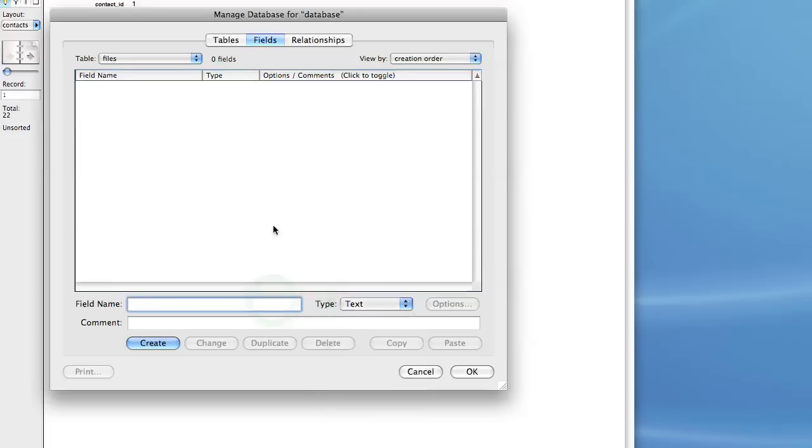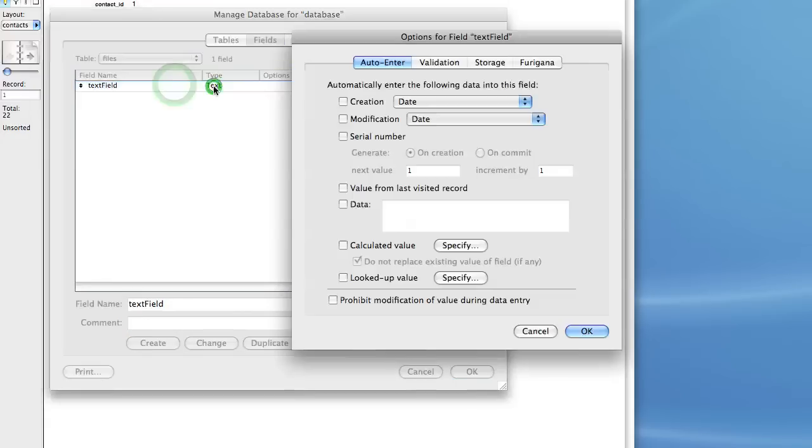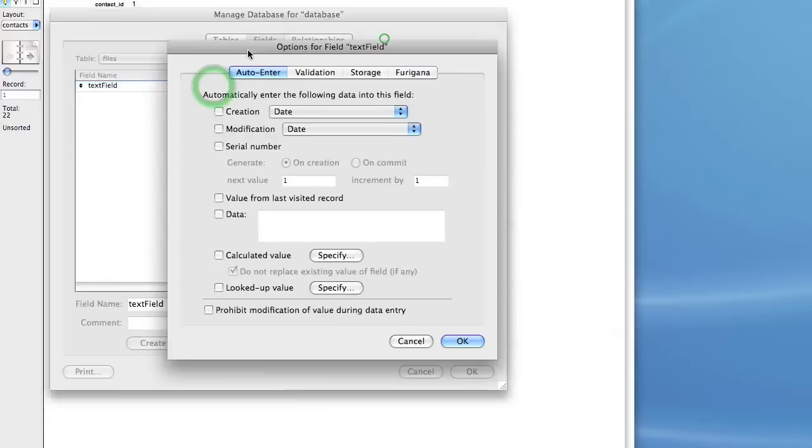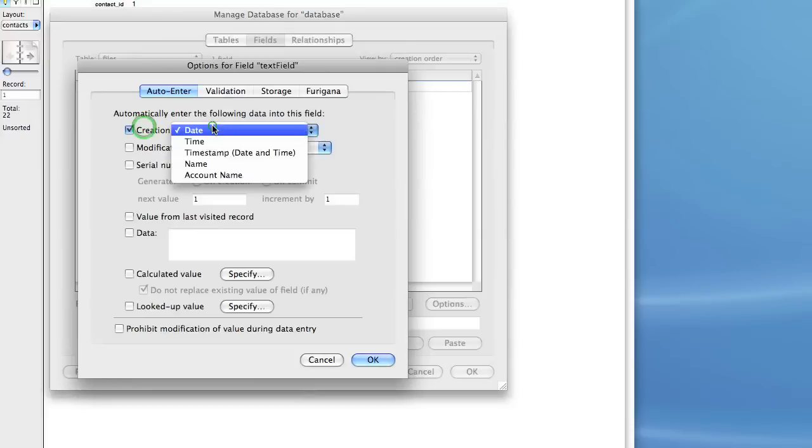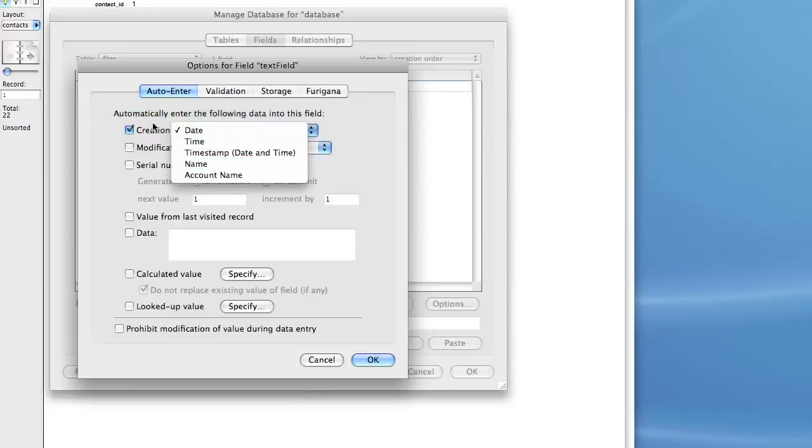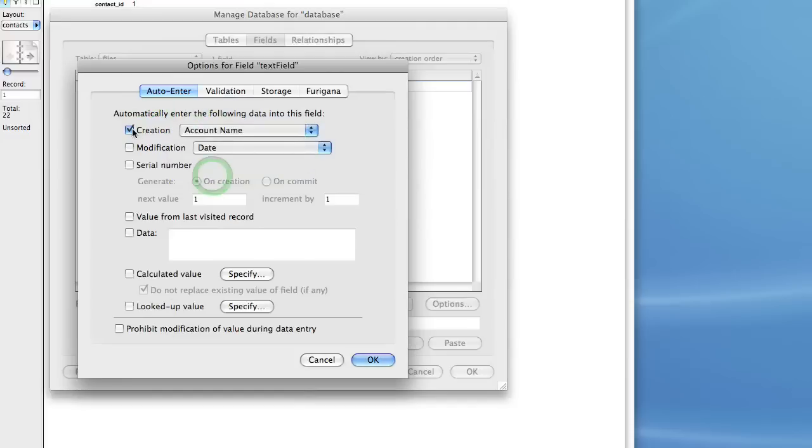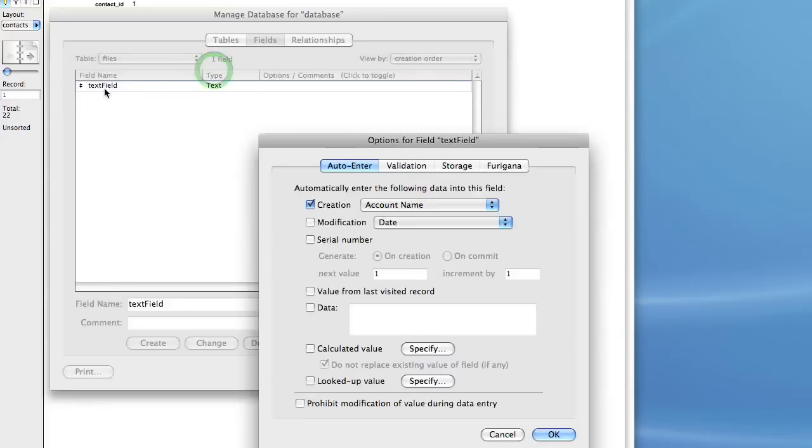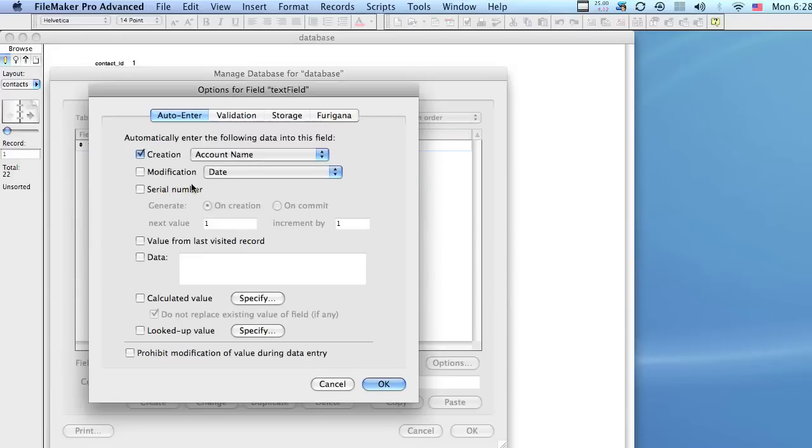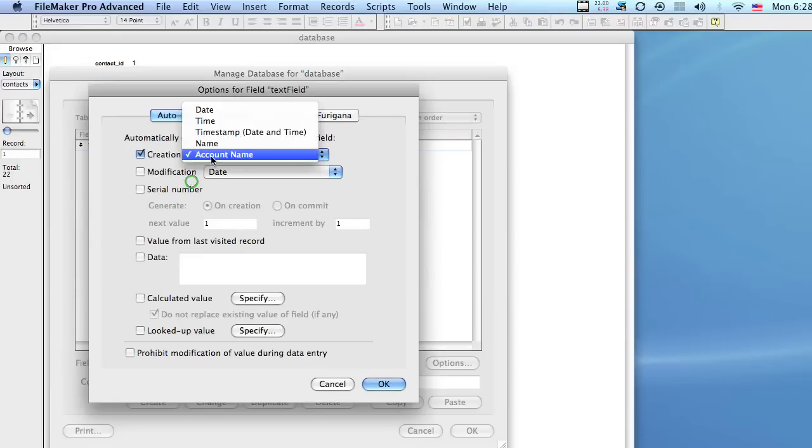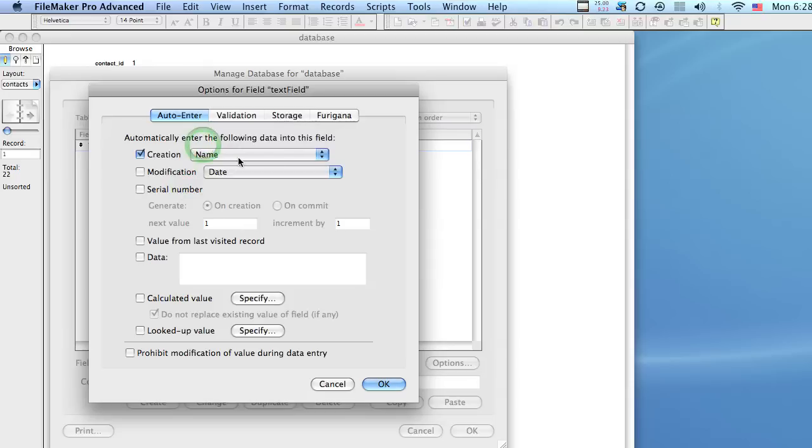So let me create a field called text field. And there's really nothing special about this one. If we double click it, we have a few more options that we can choose. For example, if we wanted to record the user who is creating a record, we would check this box here and choose Account Name. And what that's going to do is every time a new record is created, this text field will automatically have that current user's name put into that field.